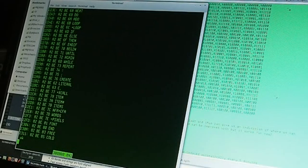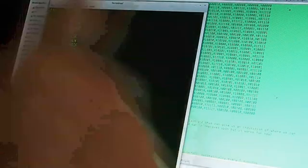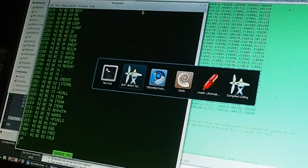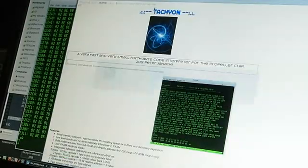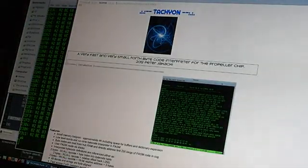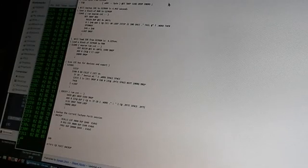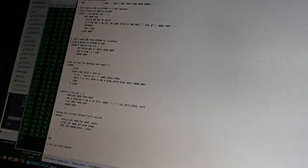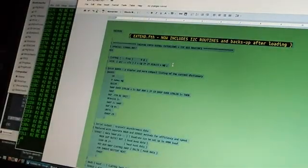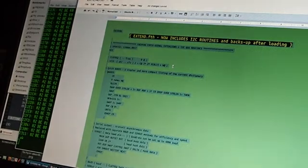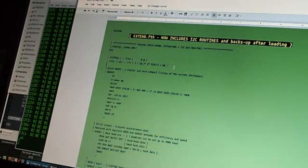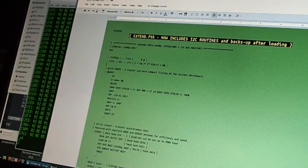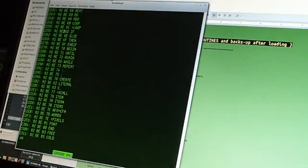What we're going to do is get the extensions, so we'll go across here to extend.forth. Over here we might pick this version out here, copy that, Control A, Control C.